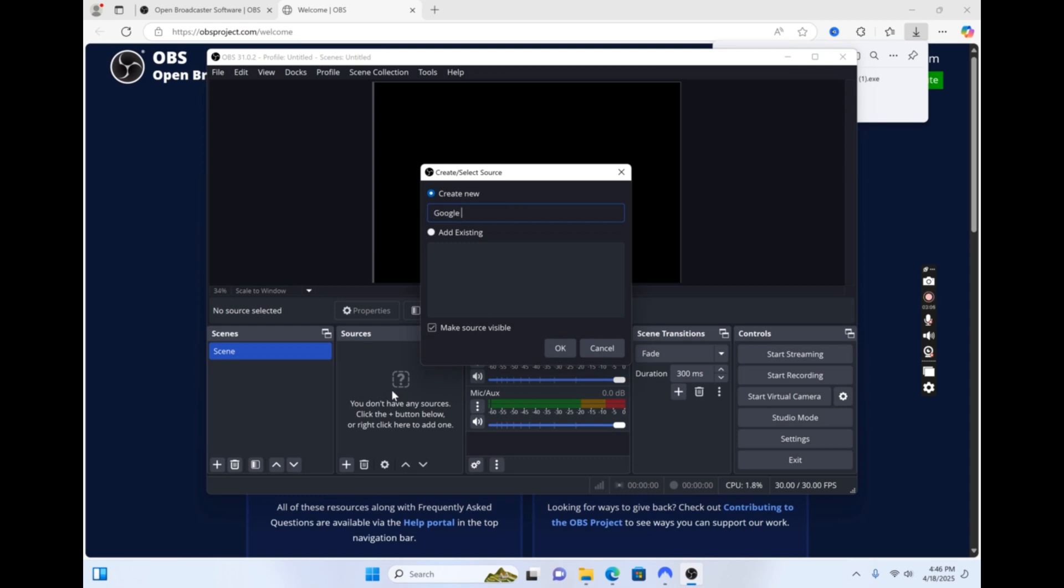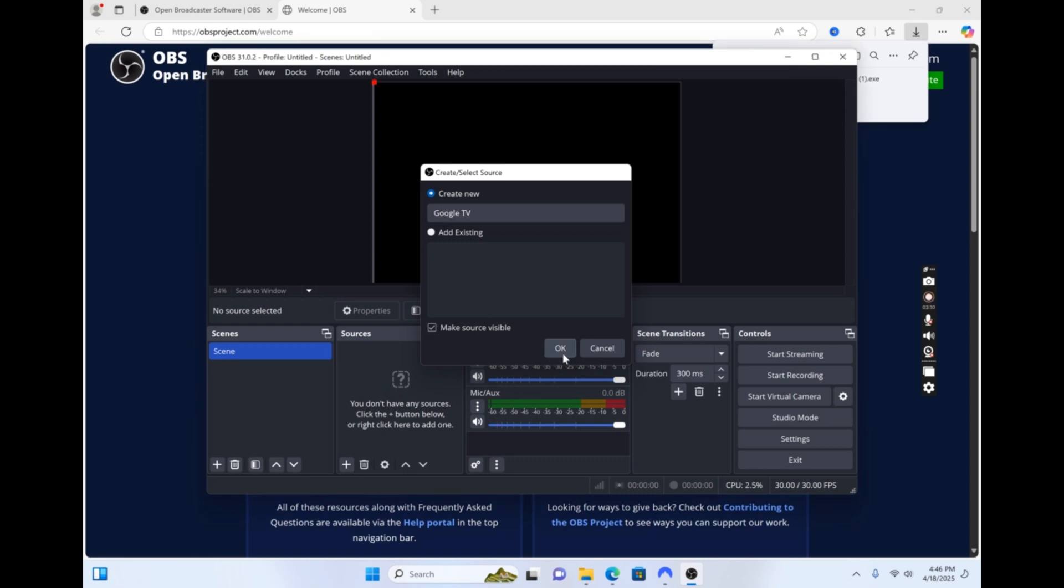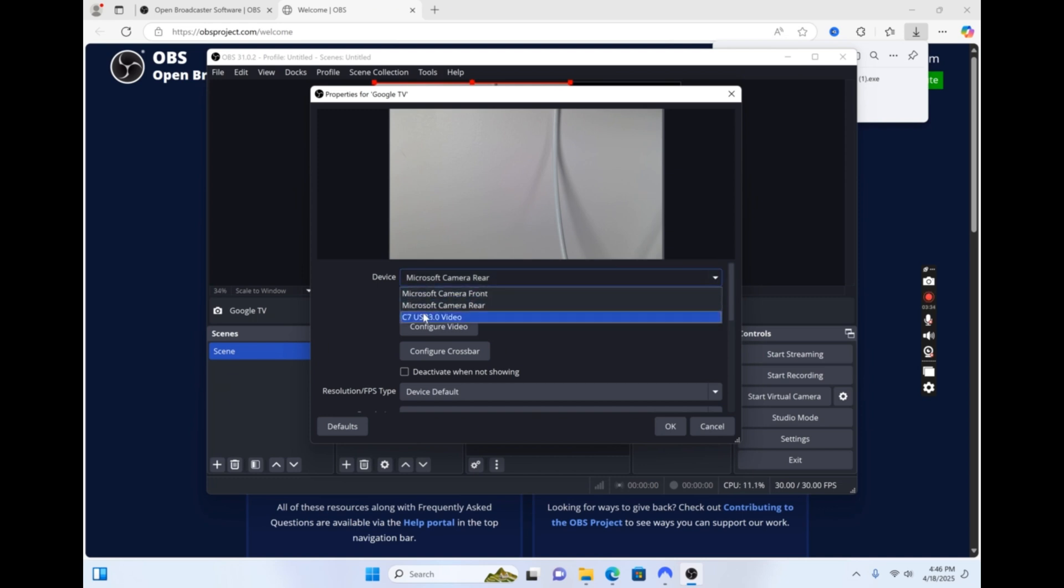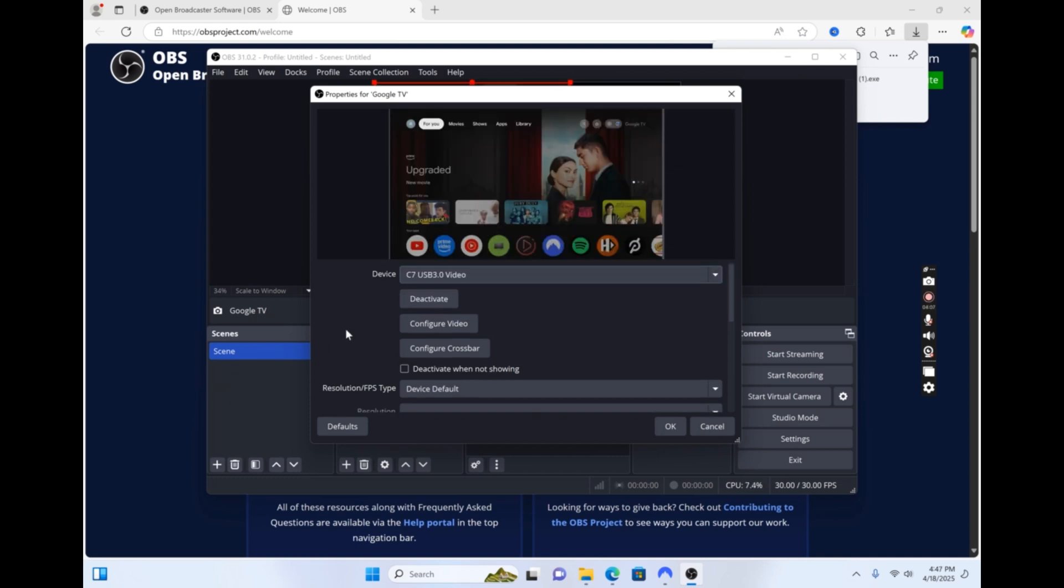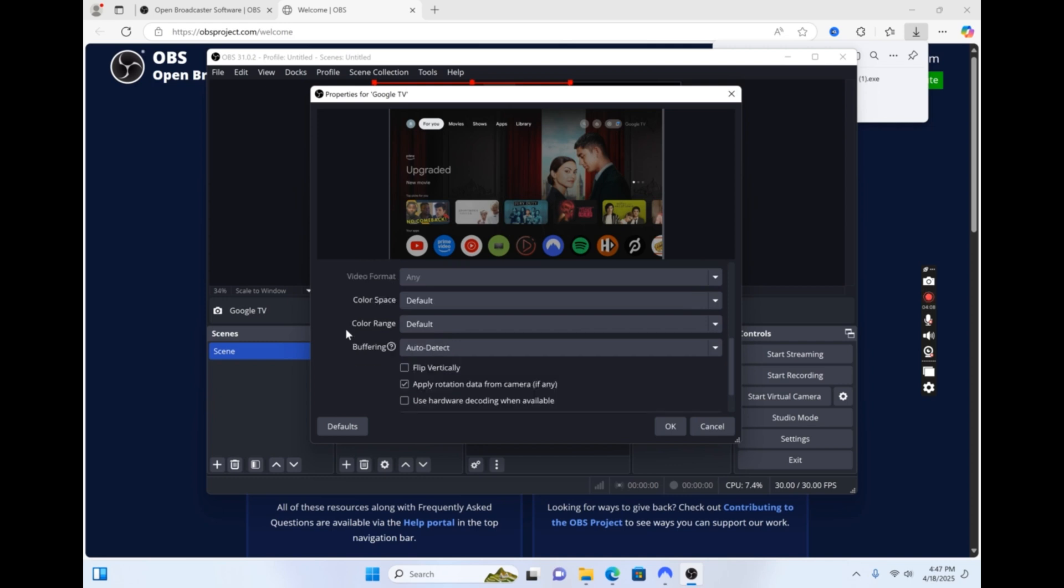Name your new capture device and click OK. Then, from the drop-down menu, select the USB capture card. Scroll down and click Use Custom Audio Device.